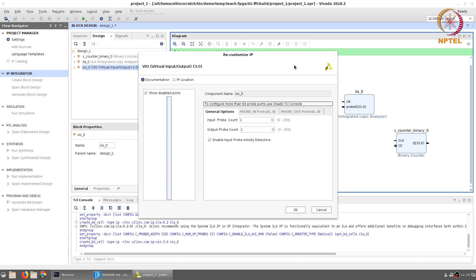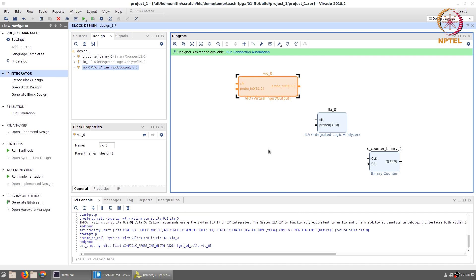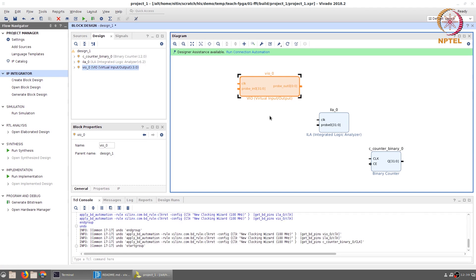Next, add a VIO and configure it with one input and one output. The input probe width is set to 32 bits because we are going to monitor the counter value there. The output can be left at 1 bit — we are going to use it only for the clock enable signal.